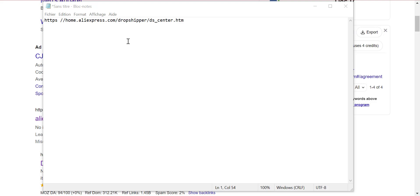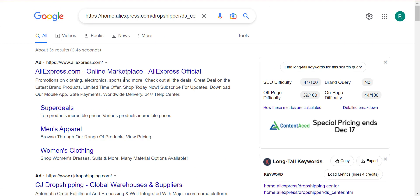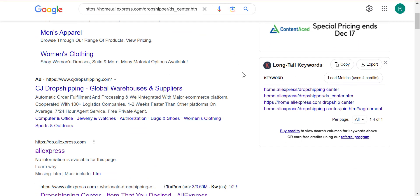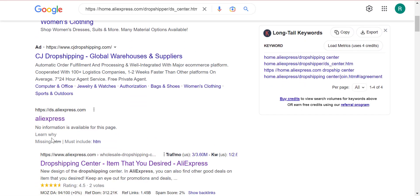Hello there and welcome to this tutorial where I'm going to show you how to access the AliExpress Dropshipper Center. You can see the link in front of you — go ahead and type this exact link. Pause the video and type the exact link that you see in front of you in Google search. Once you've done that, click on search and scroll down to the first link after the ads.